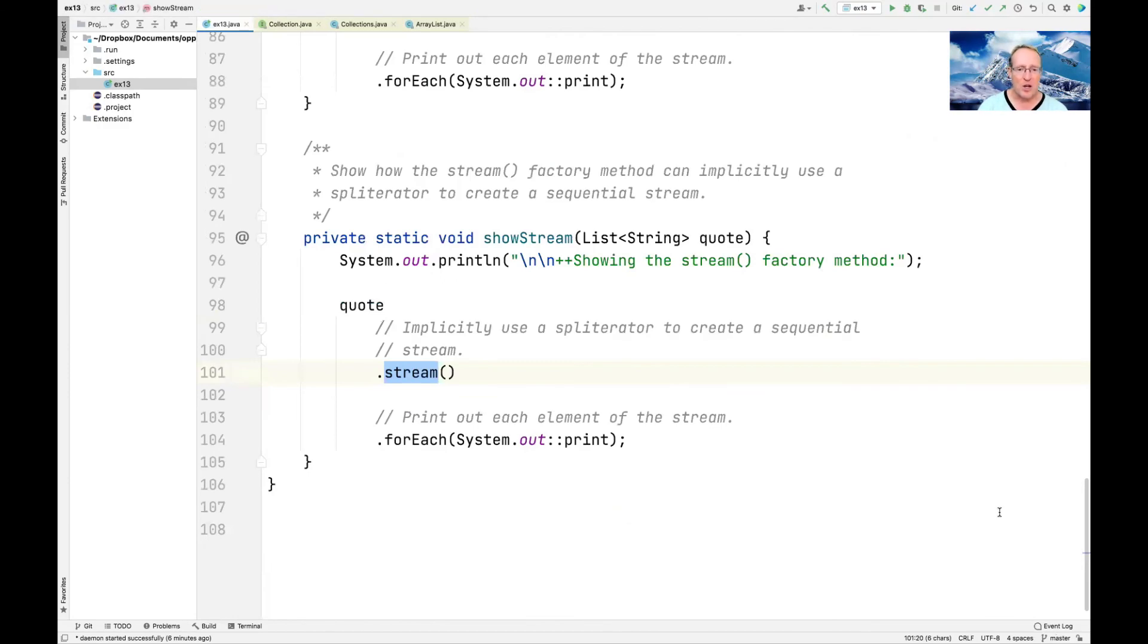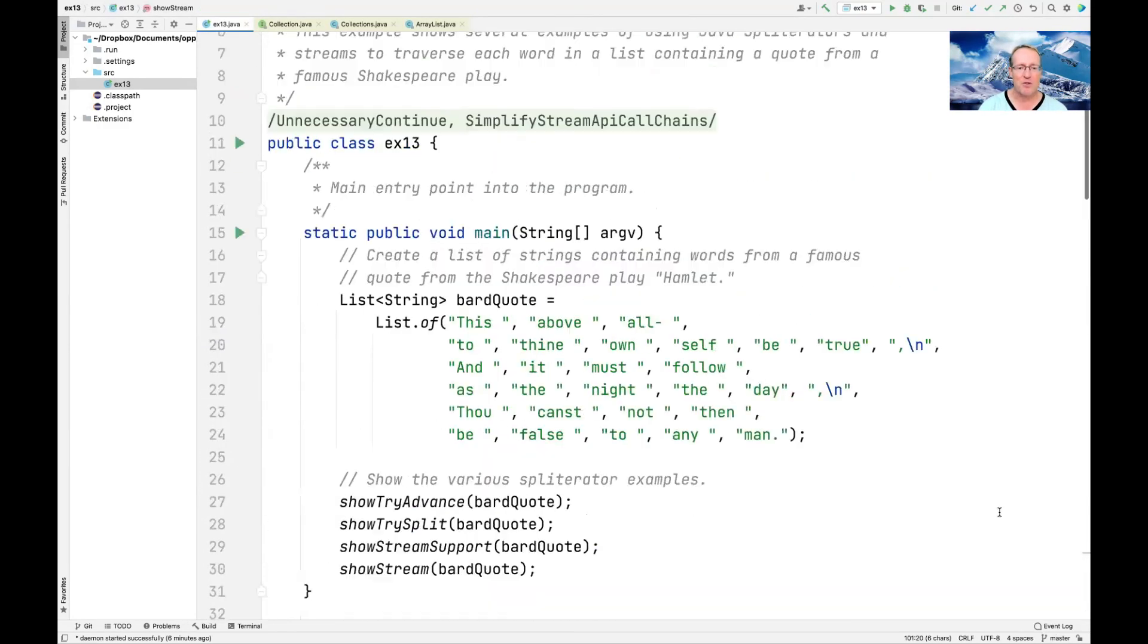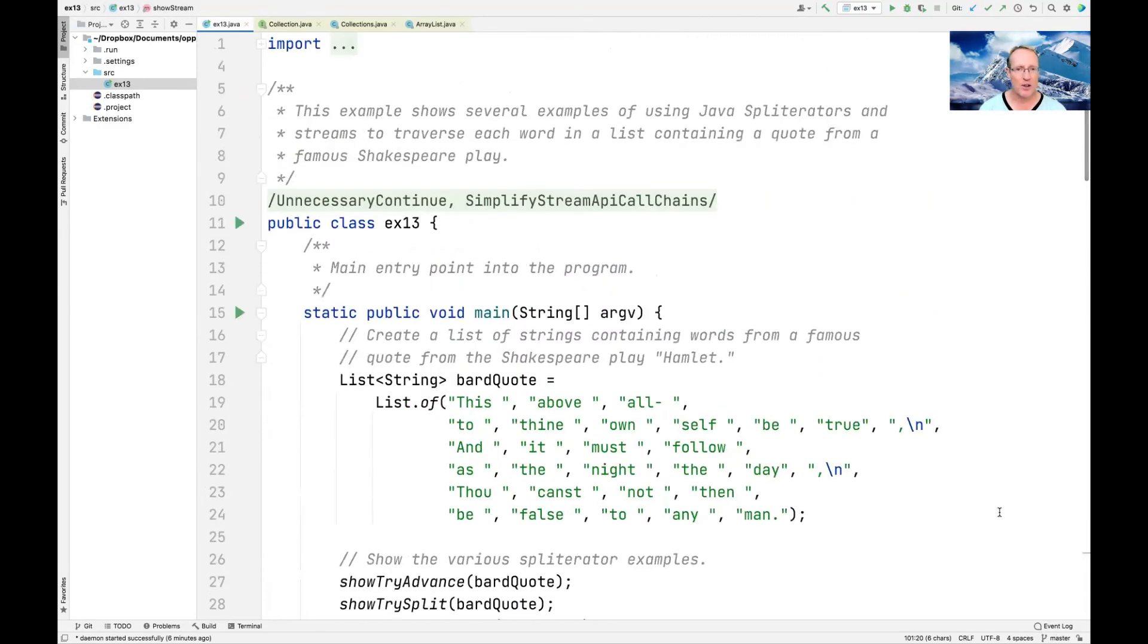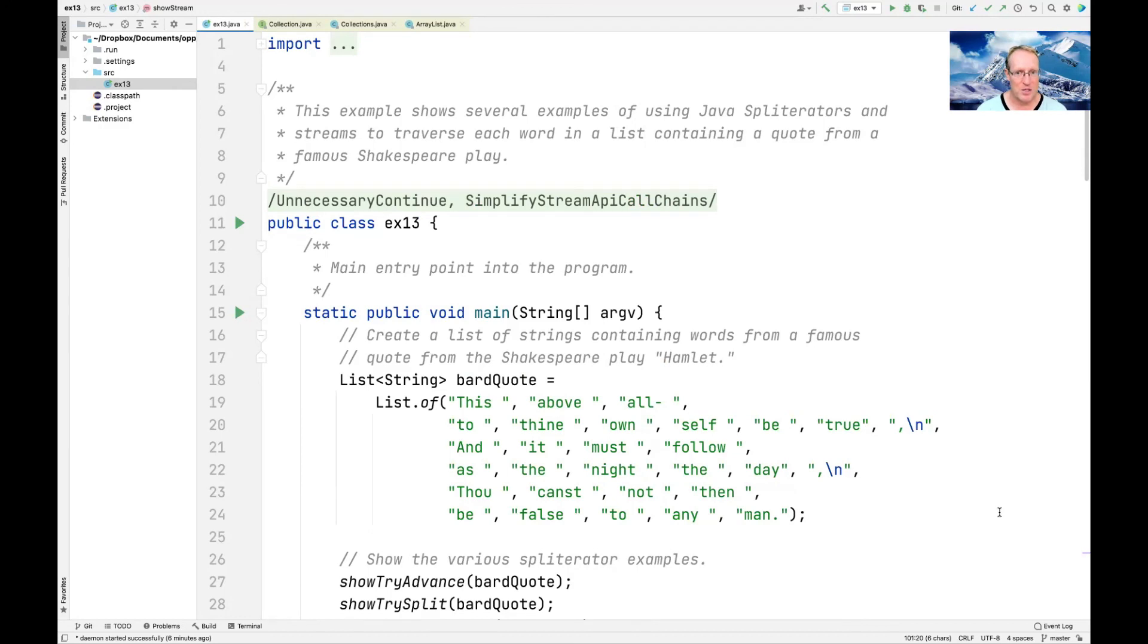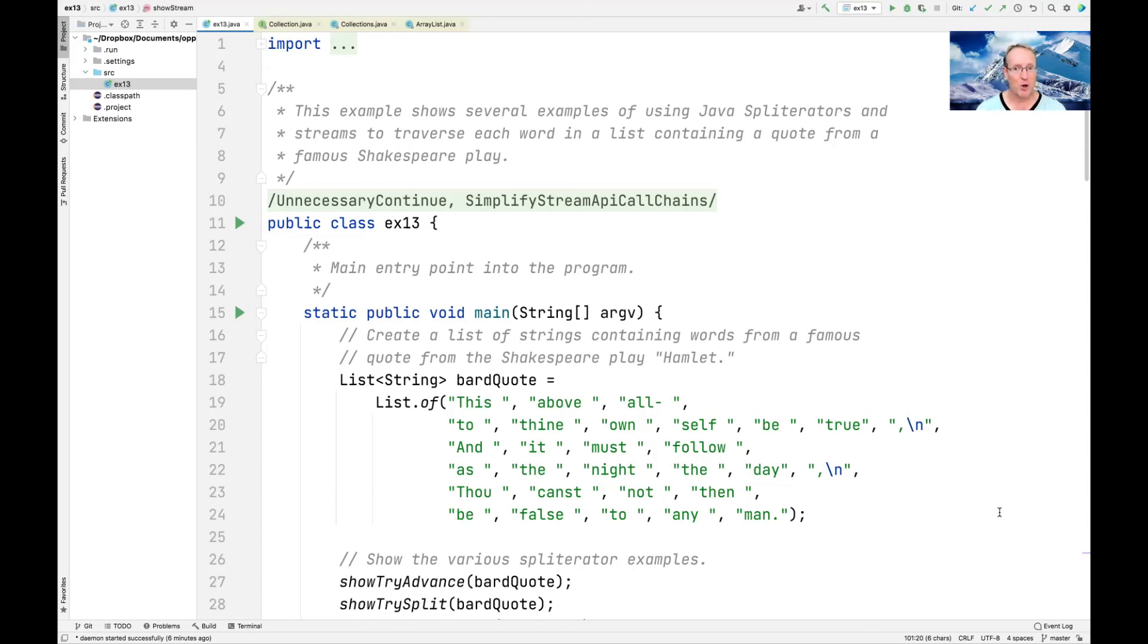So that's just a quick example just for fun to kind of walk through and show a few ways that splitterators can be used. You honestly very rarely write splitterators like this yourself or use splitterators like this yourself. Instead, they're used by the stream framework in order to be able to split things up either into a sequential stream or much more interestingly into a parallel stream.